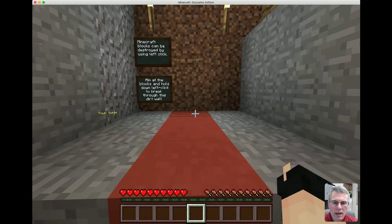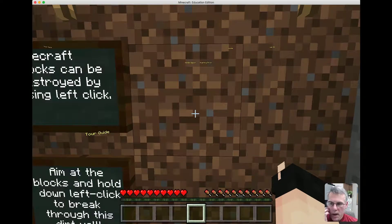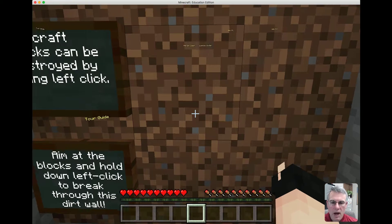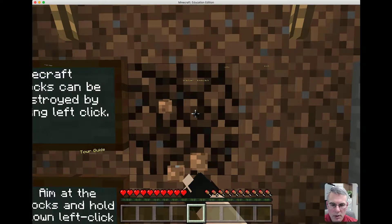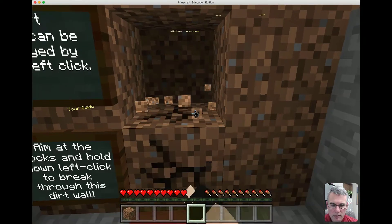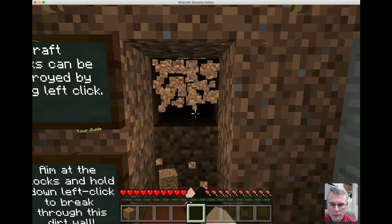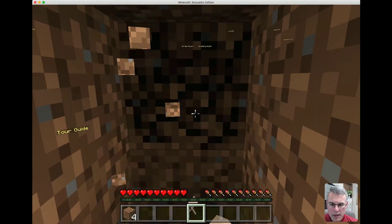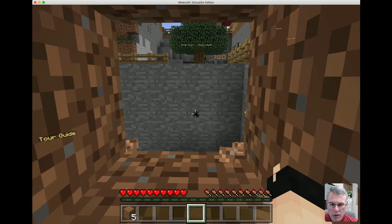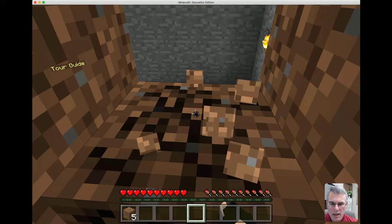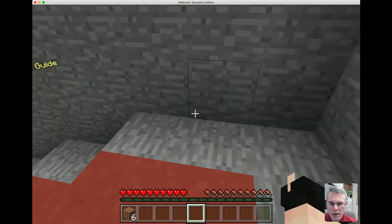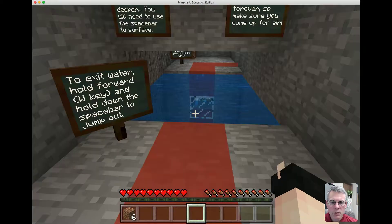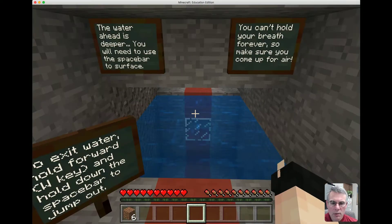Now we get into the gist of Minecraft in that I need to mine to get through this wall. As I go, I'm going to be picking up these blocks of dirt and taking them with me, because I'm going to use them later. Here it tells me a little bit about swimming across the water.